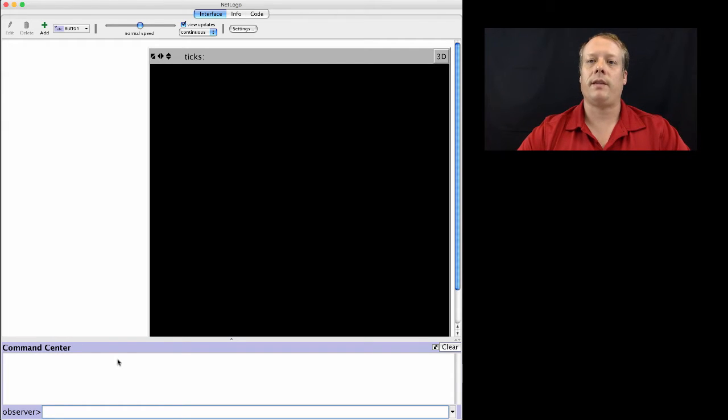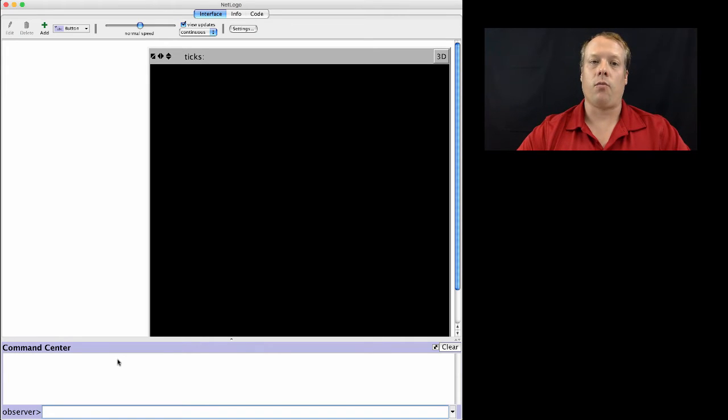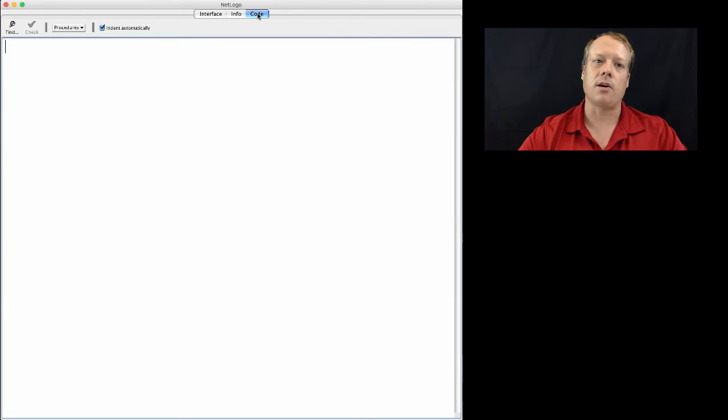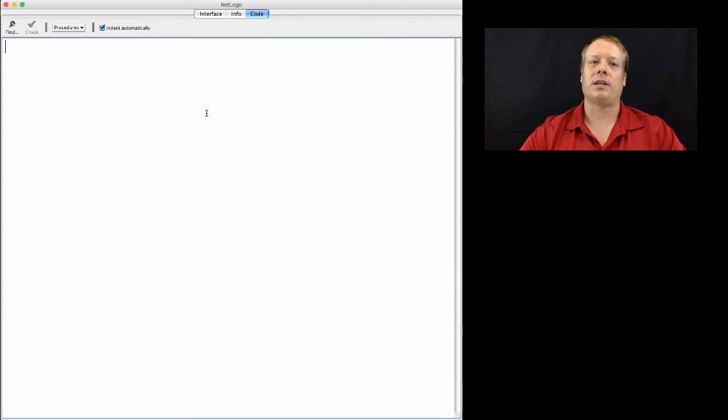Which is where we can then save off the results into a model file. So the code that we're writing will be preserved for when we want to modify it again in the future. So let's click on over to the code tab. And the code tab is where, as you might expect, we actually write the code.